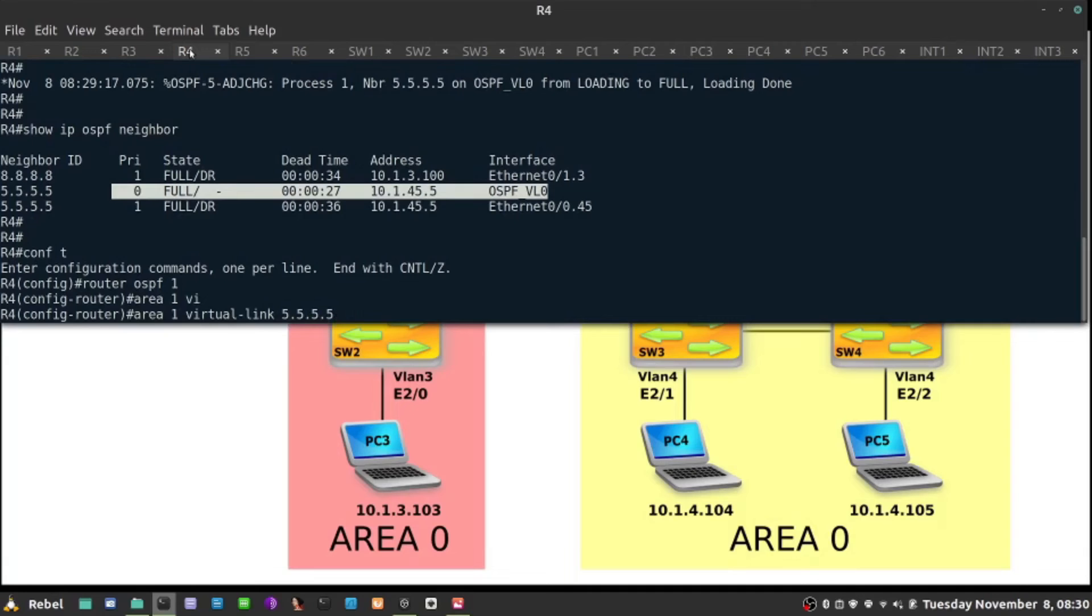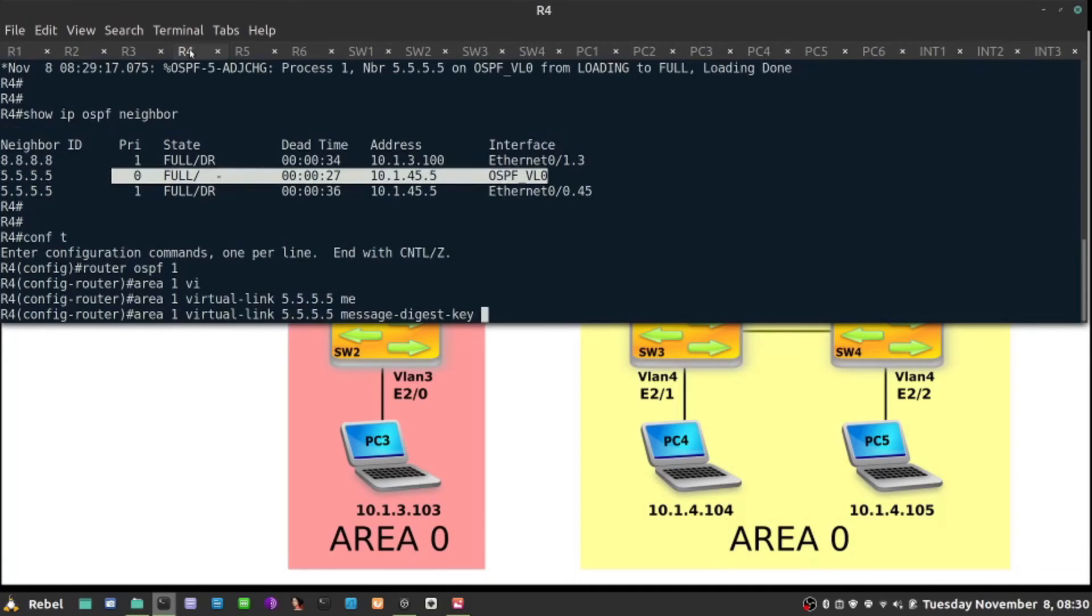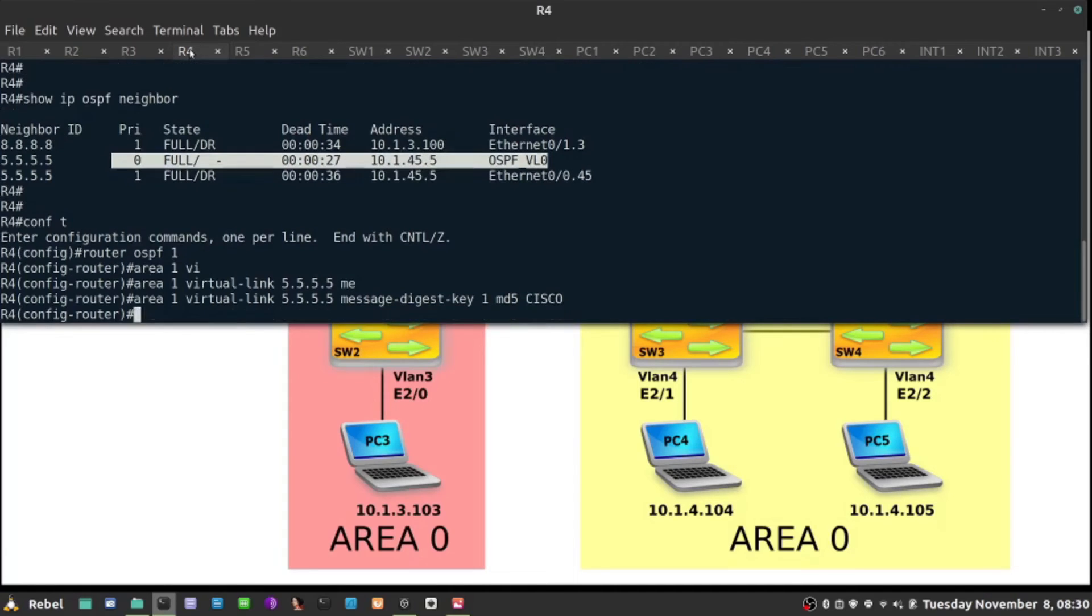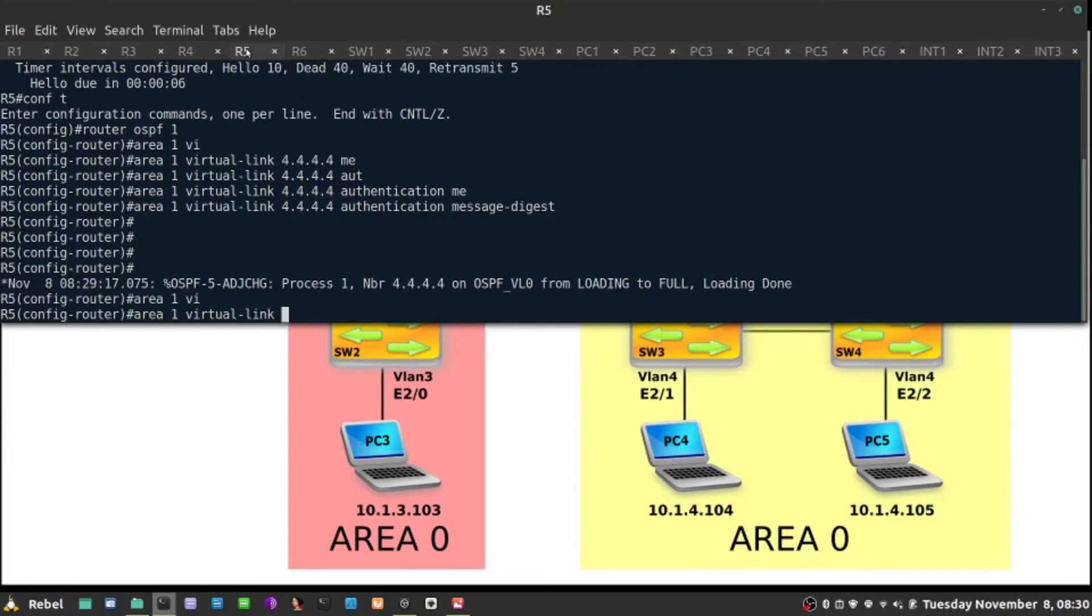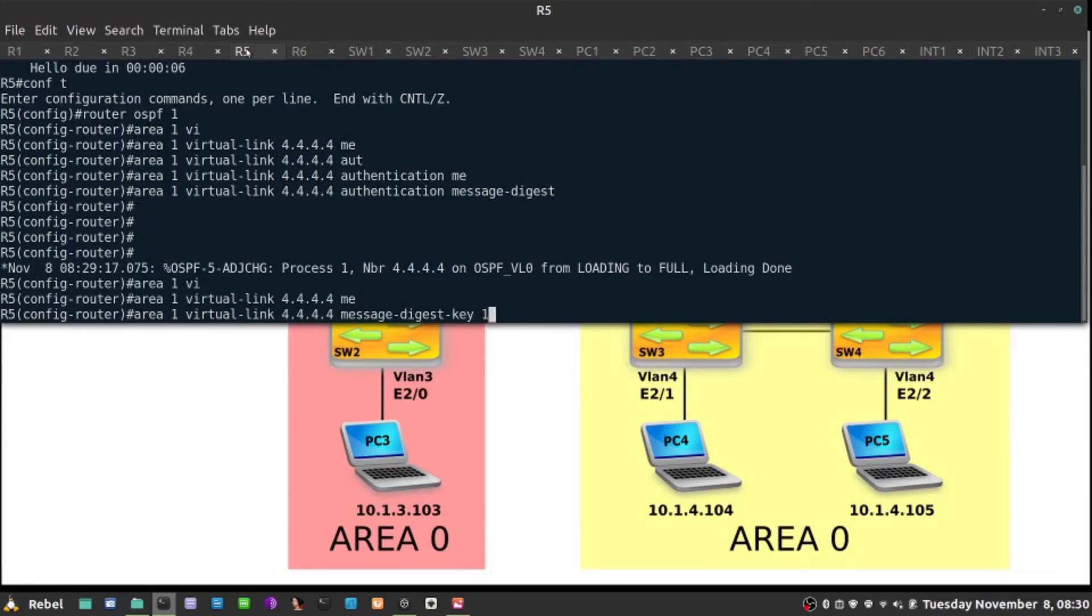I'll do the same thing on R5: area one virtual link towards 4444, message digest key number one md5, and password cisco.